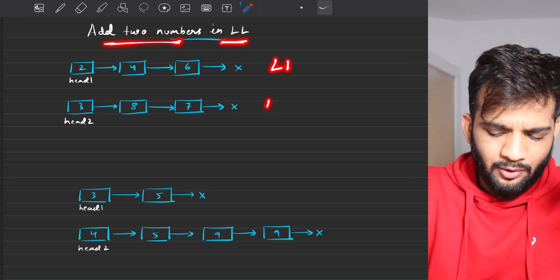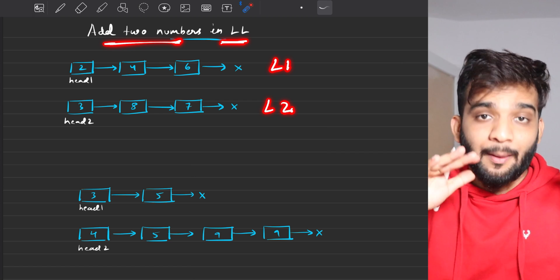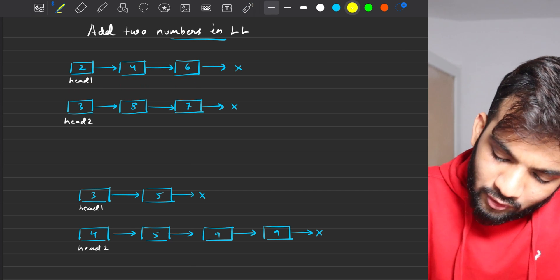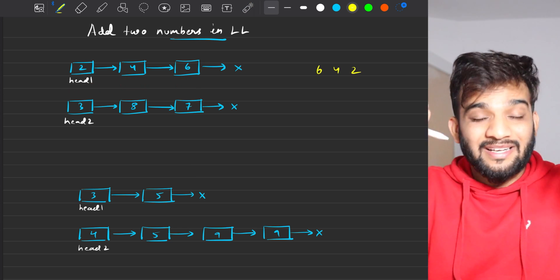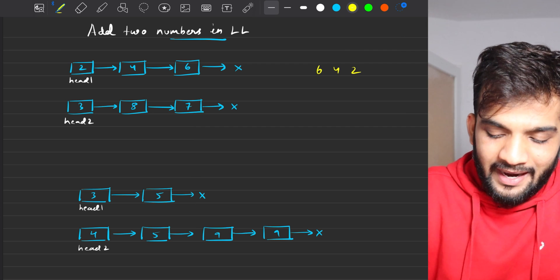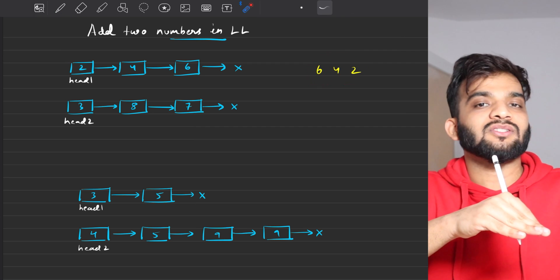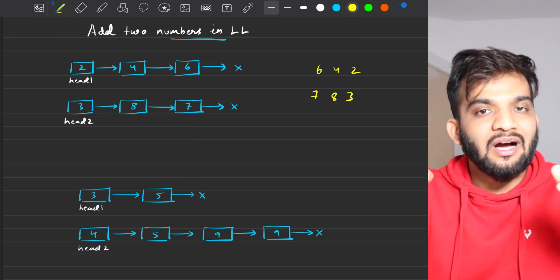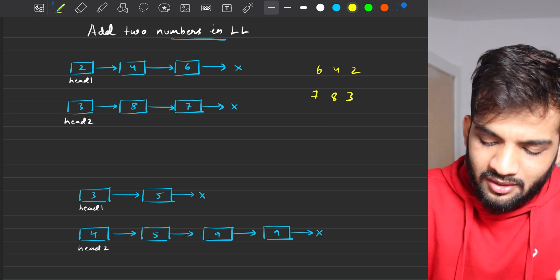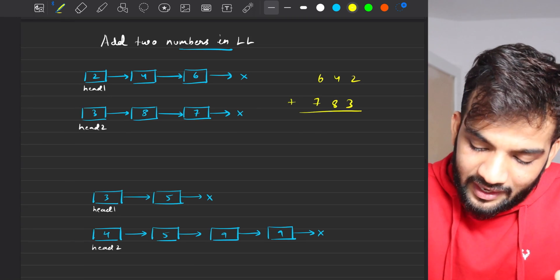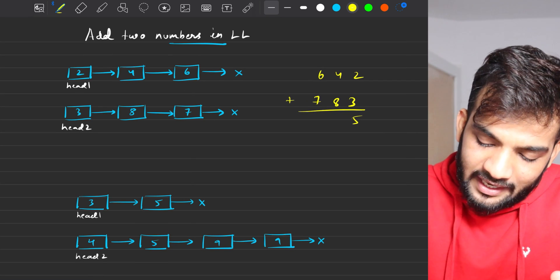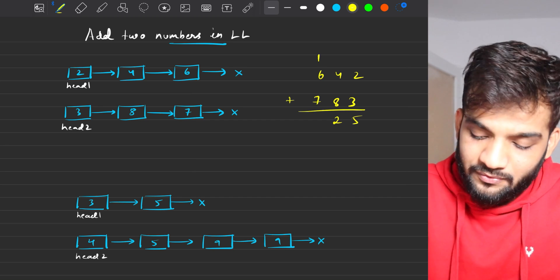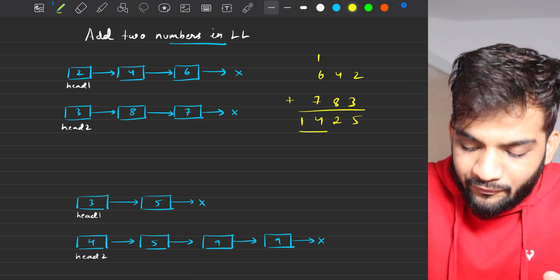You'll be given L1 and L2. L1 is a number given to you in reversed order. So the number is 642 — given in reversed order, every digit in a node of the linked list. You have L2, which is 7, 8, 3, again in reversed order. Once you write down the numbers, the task is to add them up. You'll get 5, then 12 carrying over 1, 6 plus 1 is 7, 7 plus 7 is 14 carries over 1. So the result is 1425.